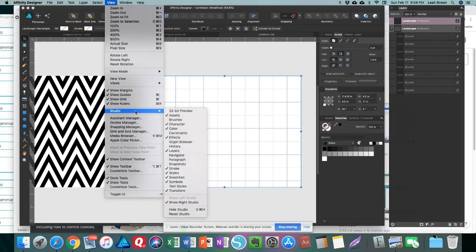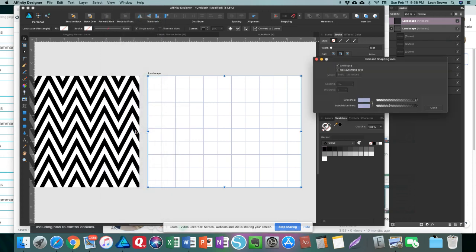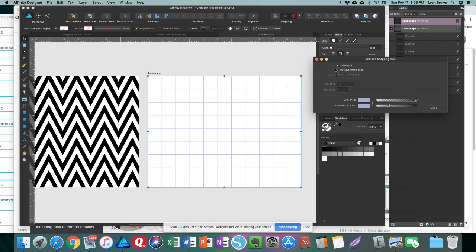If you want to do advanced settings on your grid, go to View, Grid Access Manager, and then you can play around with how big you want your grid to look or small.